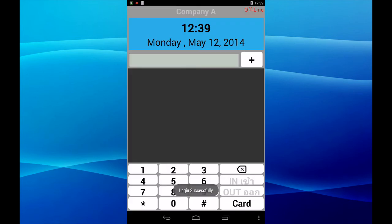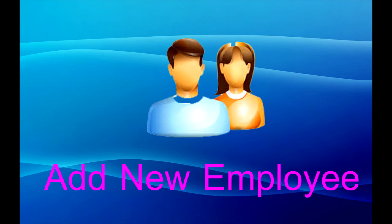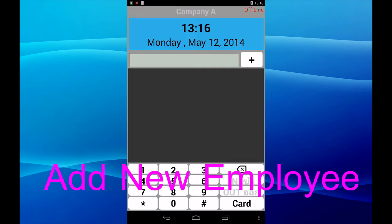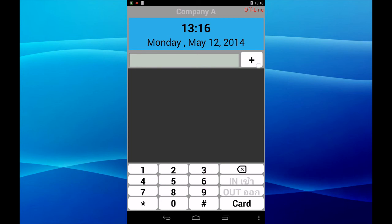Add new employee — use this button, press the pass button. Input the telephone number of the new employee first.